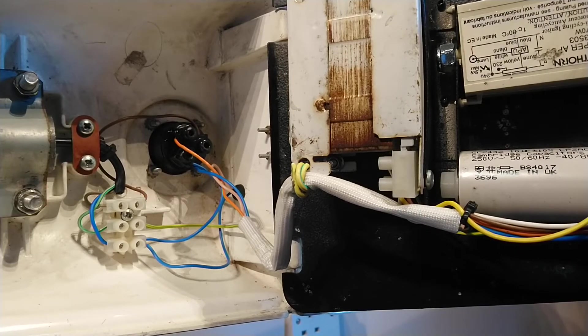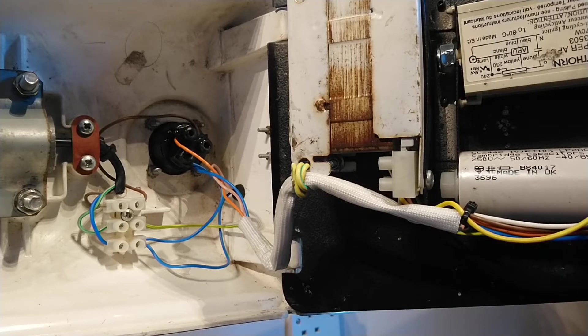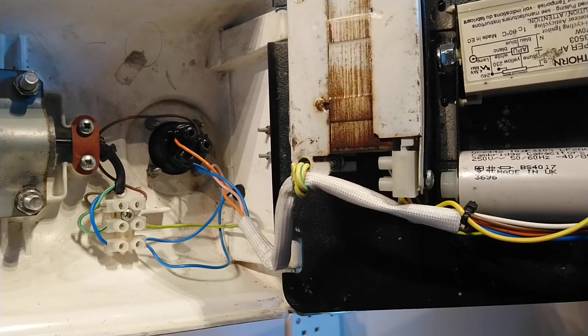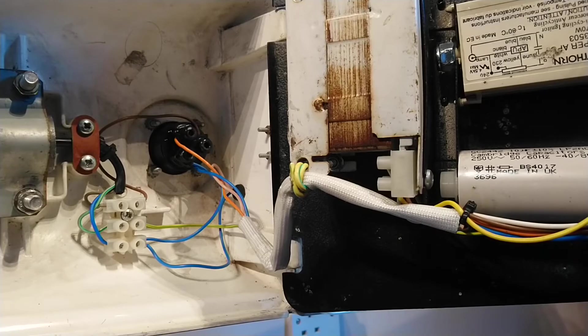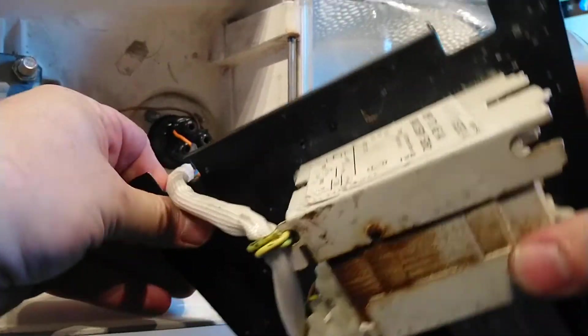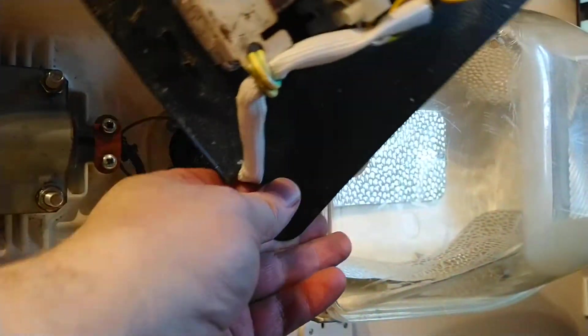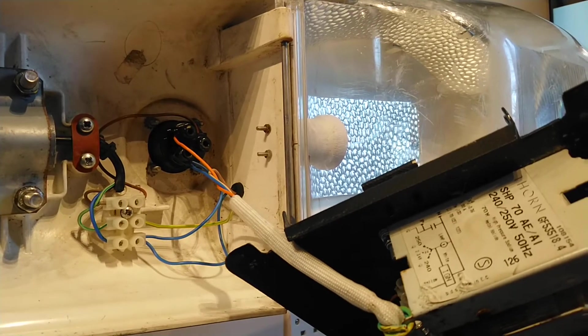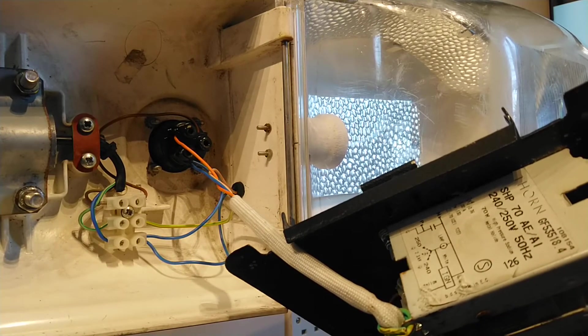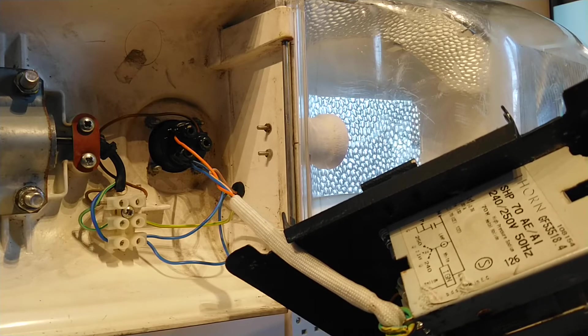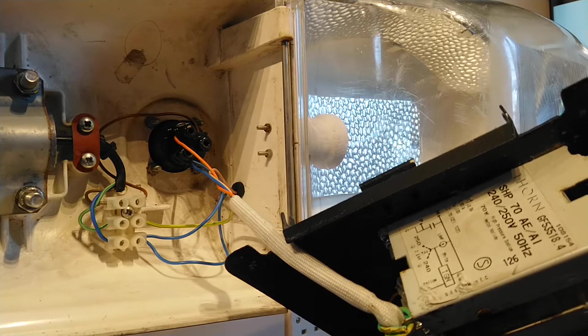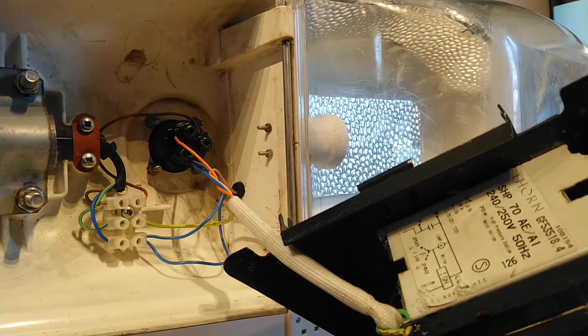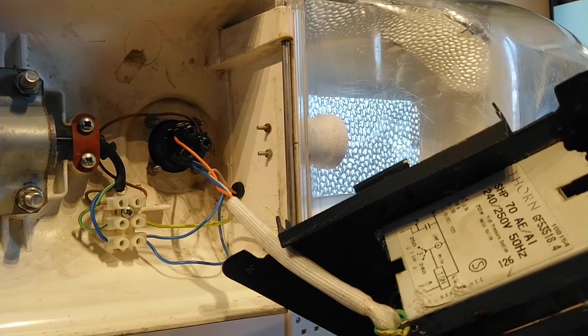That's about it really. Some other information on there - everything seems to be made in the UK. I'm going to try now and show you the information on the ballast. It's a Thorn 242, 50Hz, with a wiring diagram and some other information on there.